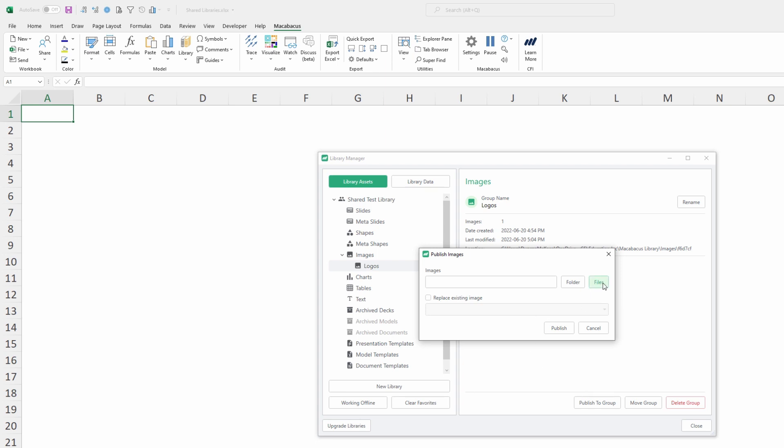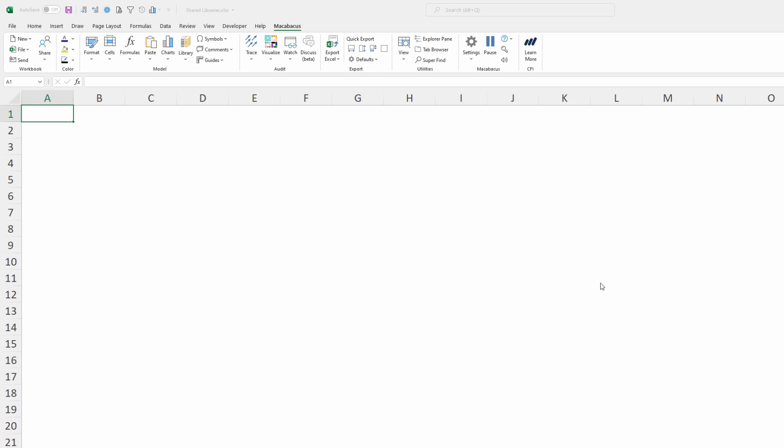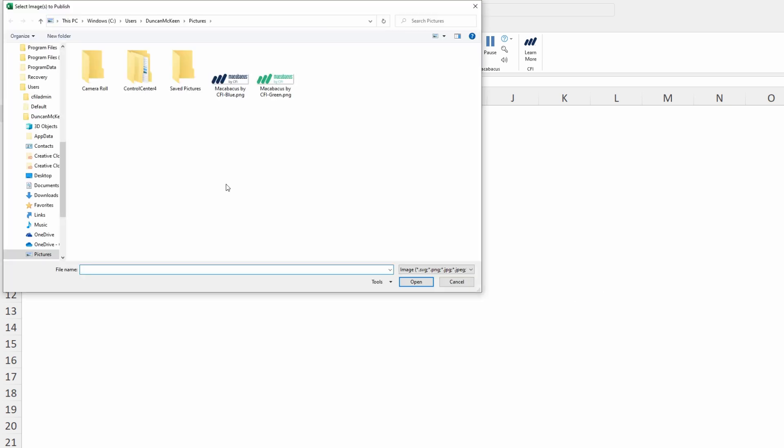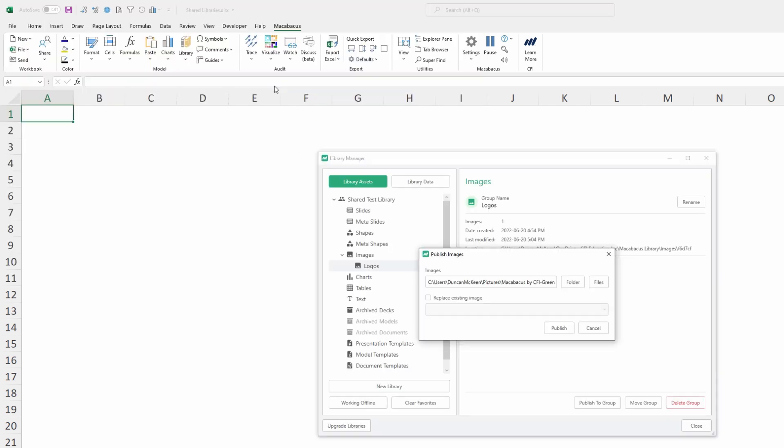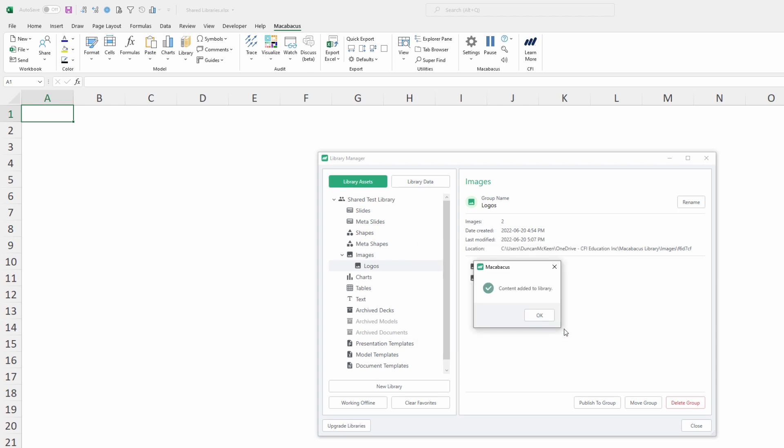We're going to go in here to select a file and we can see now we have a different green logo we'd like to upload. We can just double click on that file. The path comes in here and then we would click Publish, which has added it to the library. We can click OK here.